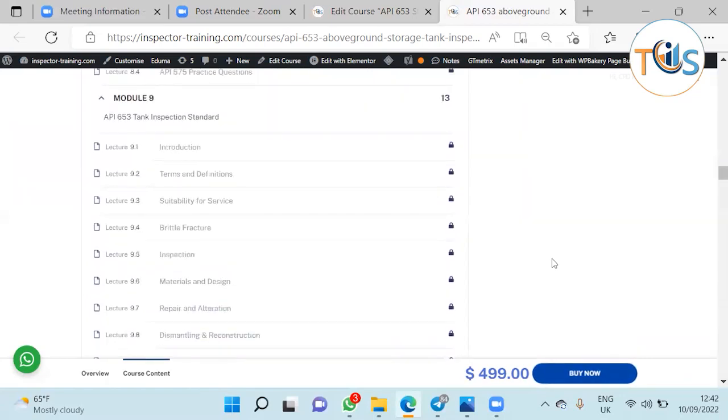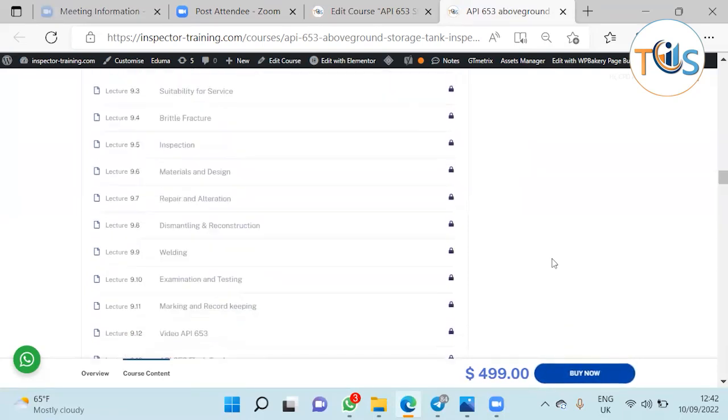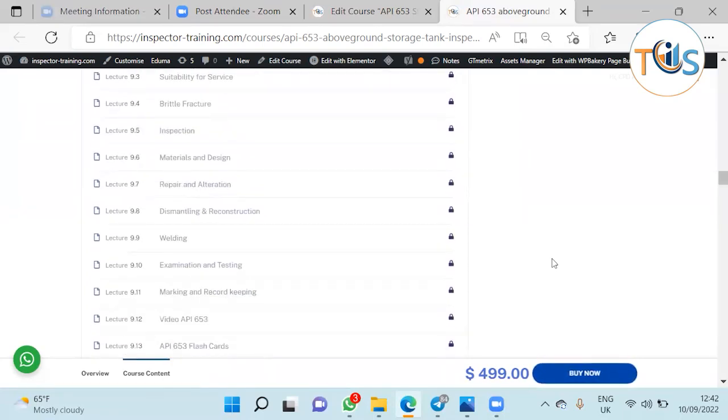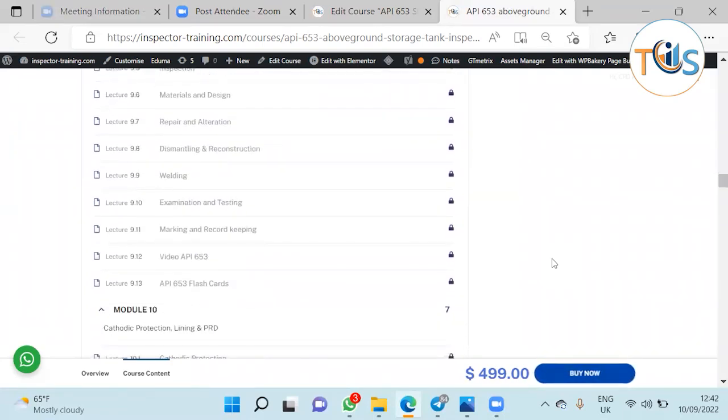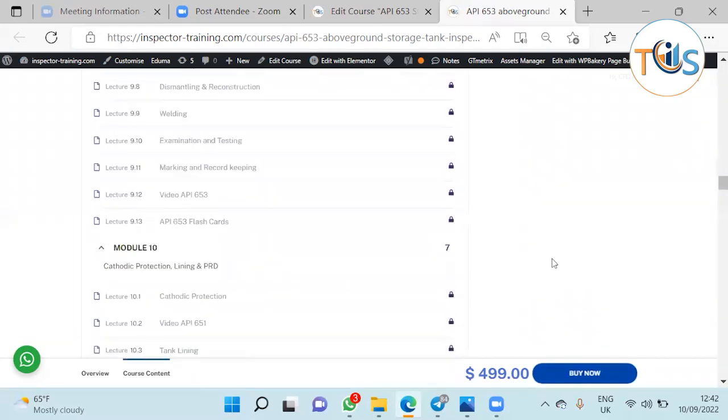And the all-important 653 tank inspection standard. This is a detailed explanation of all the chapters here. As you can see it's very extensive and comes with a flashcard.